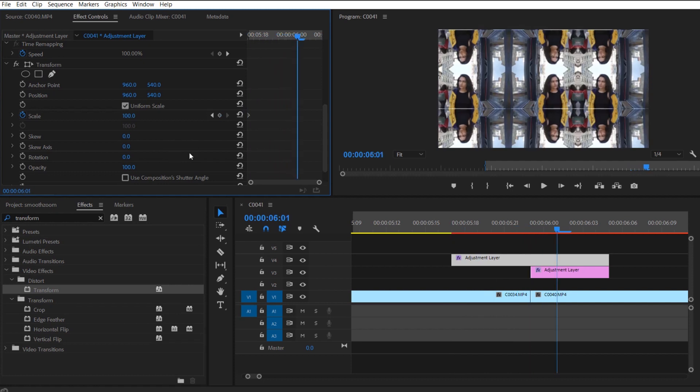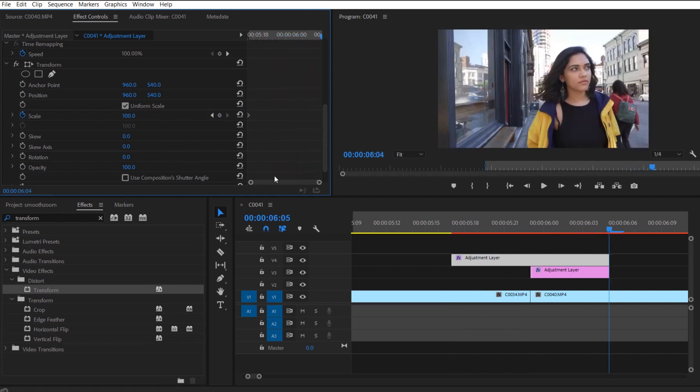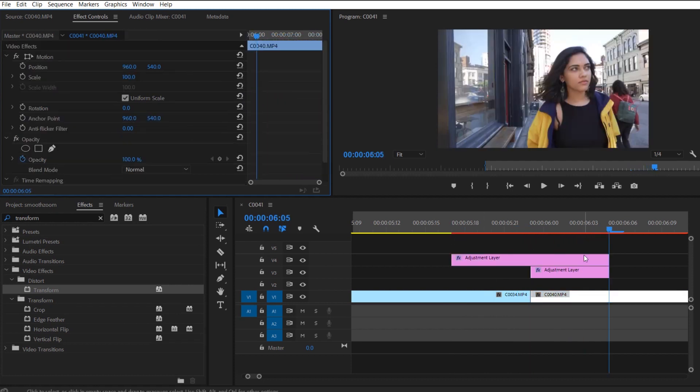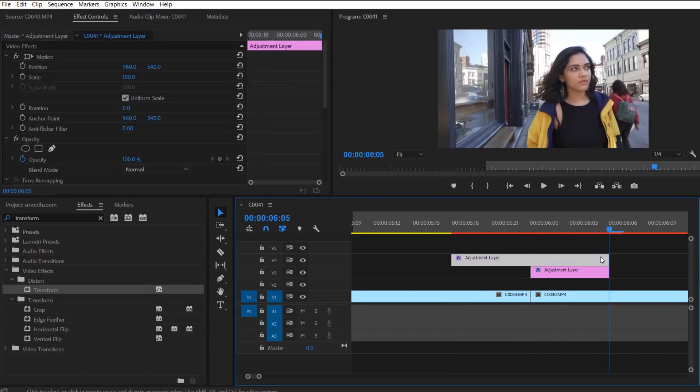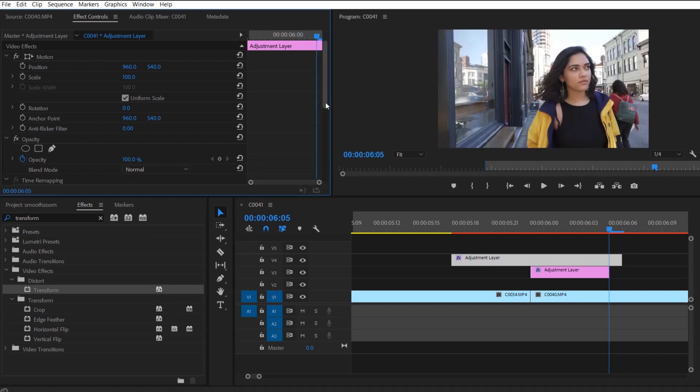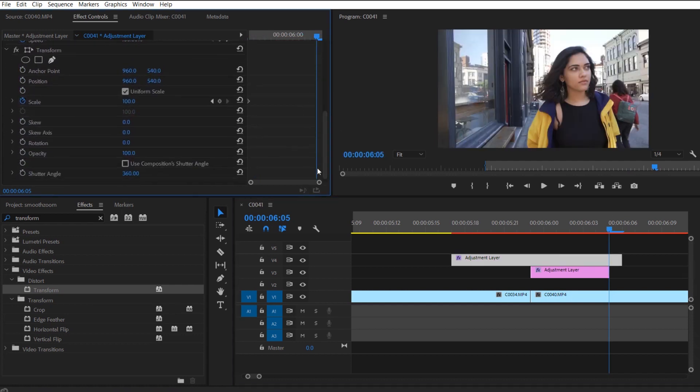The higher it is, the more blur and motion blur you're going to get. And then all you need to do is click scale and then go to the very first keyframe.